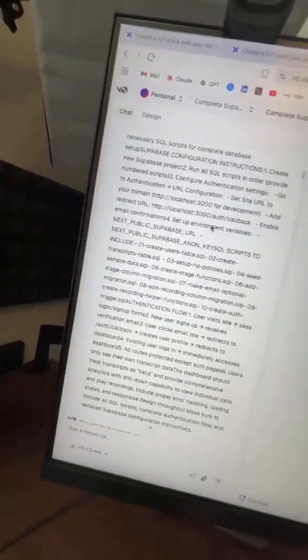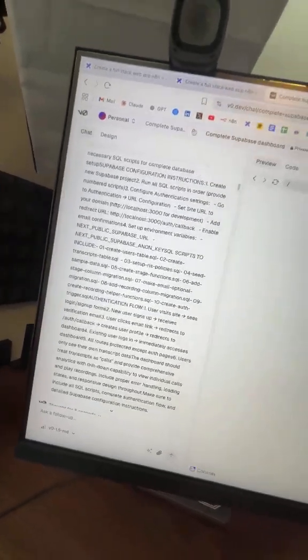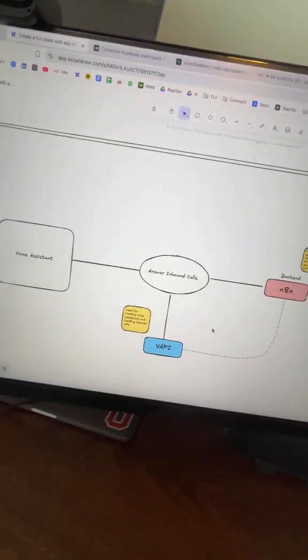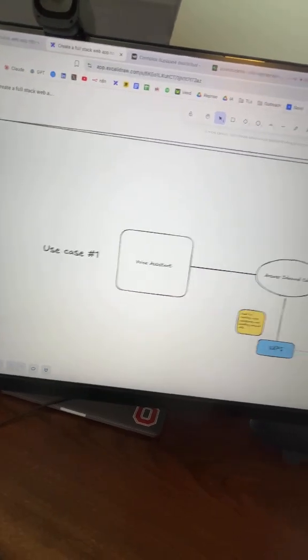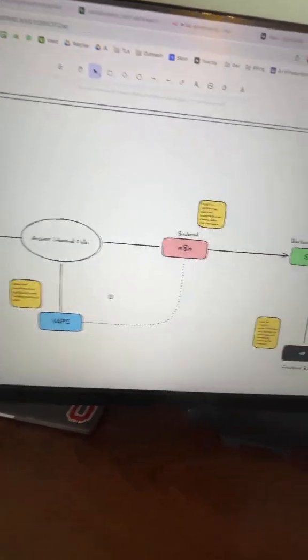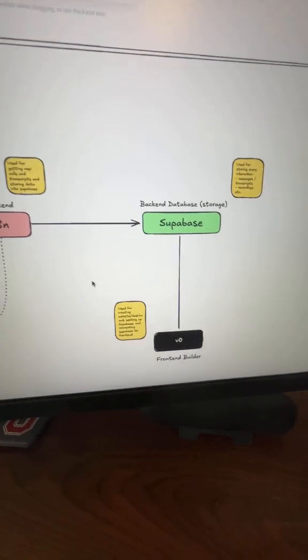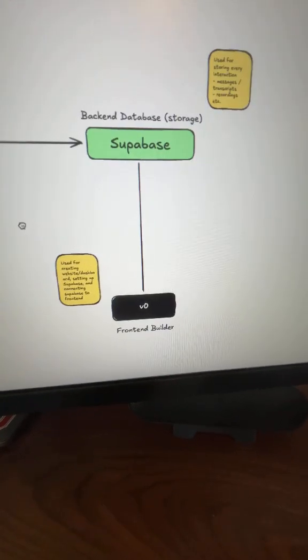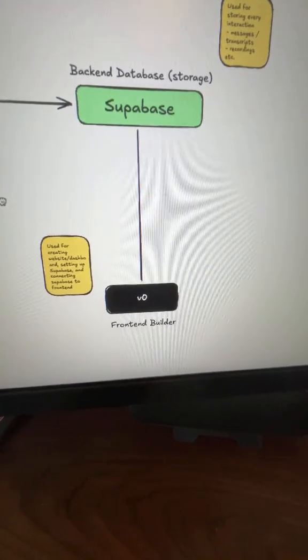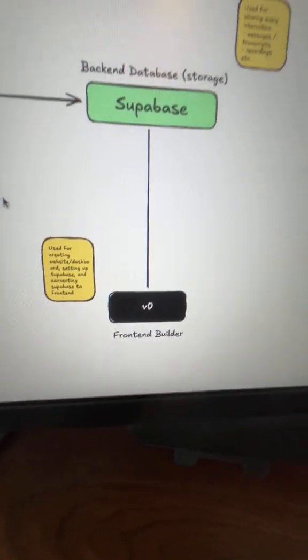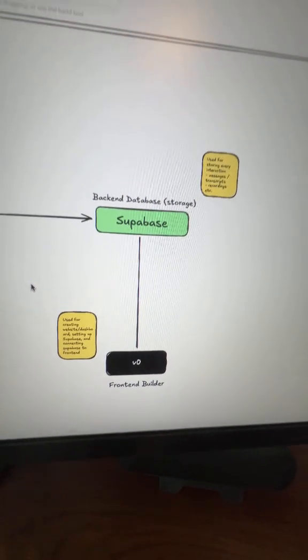So the flow is actually pretty simple. Once a call comes in, VAPI handles it and then processes that data. And then Supabase stores it, where VO displays it all into a beautiful dashboard that you can customize as much as you want.